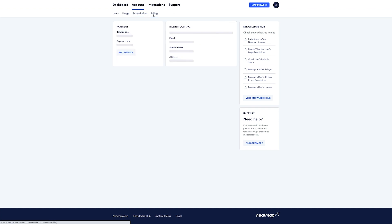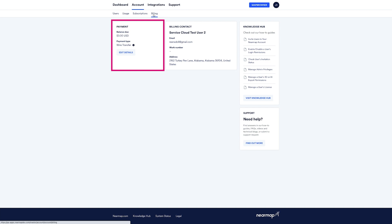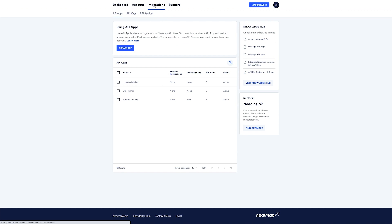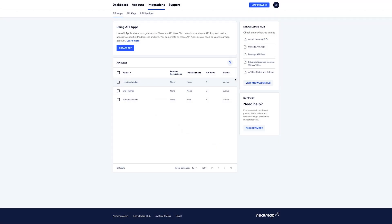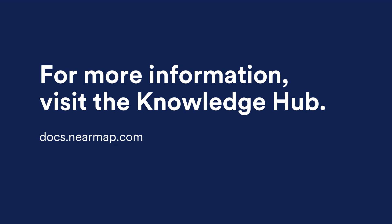If you're the billing contact for your account, you can also view and update your credit card payment details. If you wish to make further changes to your billing contact or your payment method, you'll need to get in touch with your NearMap representative. Let's take a look at the Integrations tab. If you're planning to integrate NearMap imagery into a third-party app using an API or WMS connection, you'll need an API application and an API key. As an administrator, you'll first need to create an API app so that you or your team members can generate an API key. The API key is then used to authenticate your third-party app with NearMap's API services. You can learn more about Integrations and API keys on the Knowledge Hub.